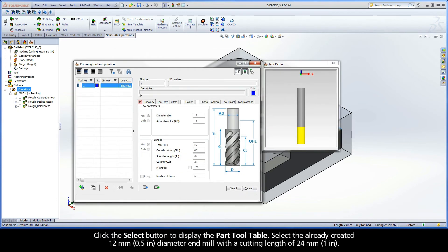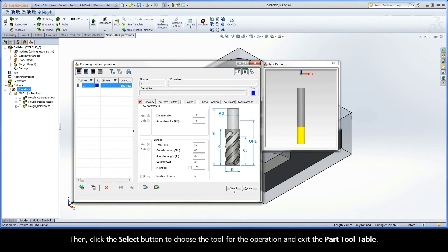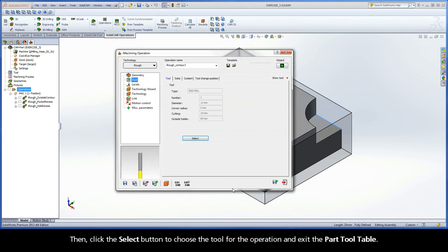Select the already created 12mm diameter end mill with a cutting length of 24mm. Then, click the Select button to choose the tool for the operation and exit the part tool table.